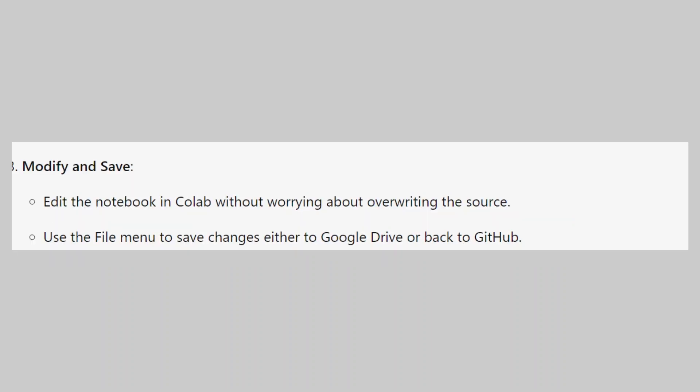Edit the notebook in Colab without worrying about overwriting the source. Use the file menu to save changes either to Google Drive or back to GitHub.